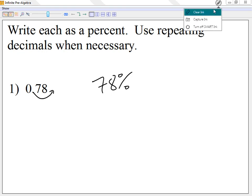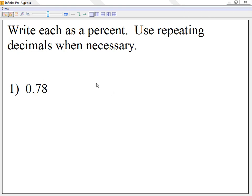You guys have this on the review, questions one through six. On the test, there will be four of these questions. Any questions for the first section?